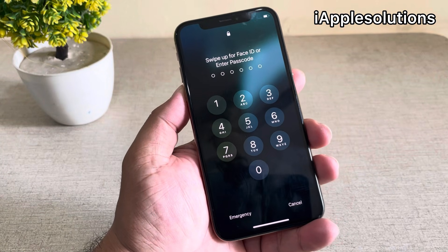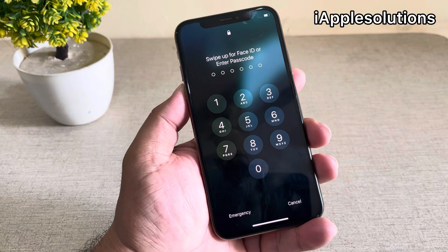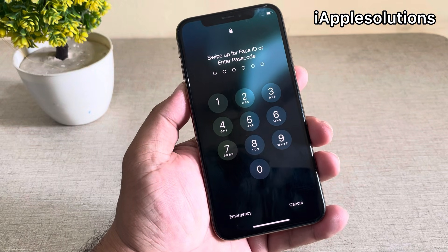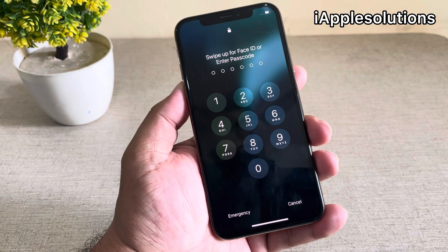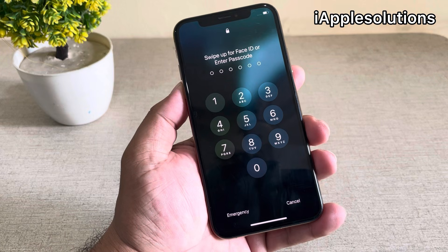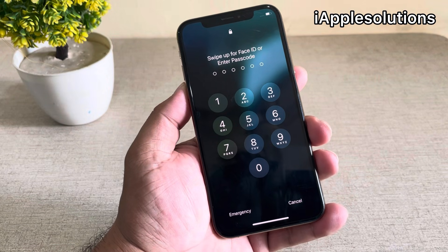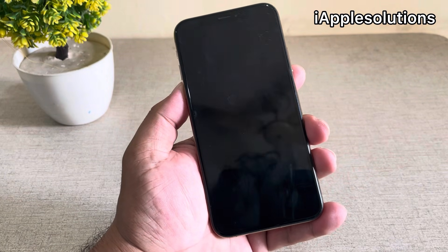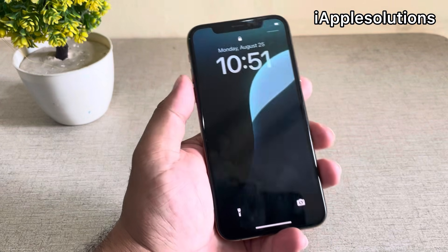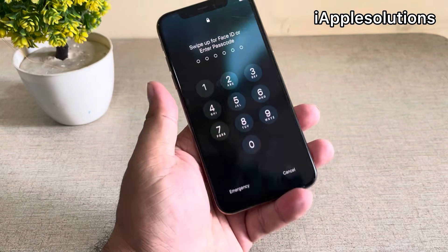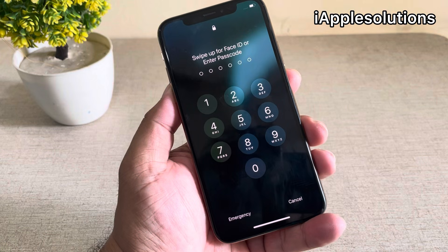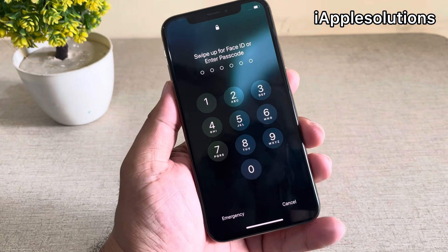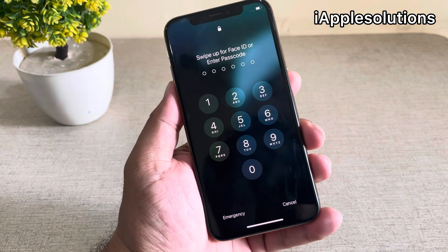Hey guys, welcome back to my YouTube channel. This is Bilal and you are watching iApple Solutions YouTube channel. In this video I am going to show you how to unlock iPhone if you forgot your iPhone password — unlock iPhone without Face ID or password, full guide, latest and old all models iPhone. If your iPhone is locked with passcode, keep watching the video until the end and follow all steps.